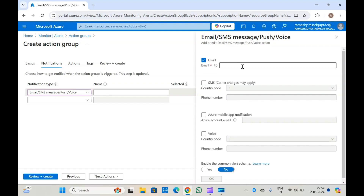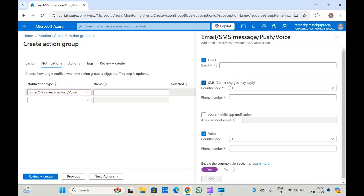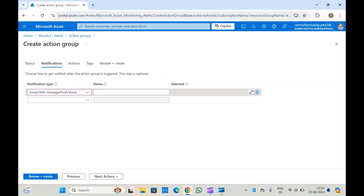You will have to provide the email details if you want to send email. If you want to send SMS, you will have to provide their phone number, country code, and all. For voice messages, you provide the relevant details. You can also enable the common alert schema if you want. Once these details are filled, click OK and your notification details will be saved, so that whenever a new alert is generated, a notification will be sent to the user.